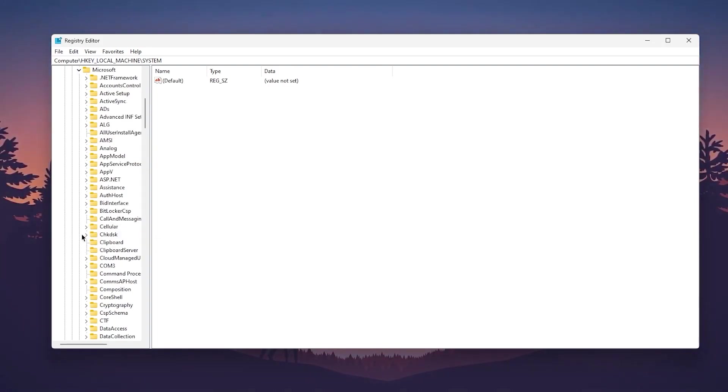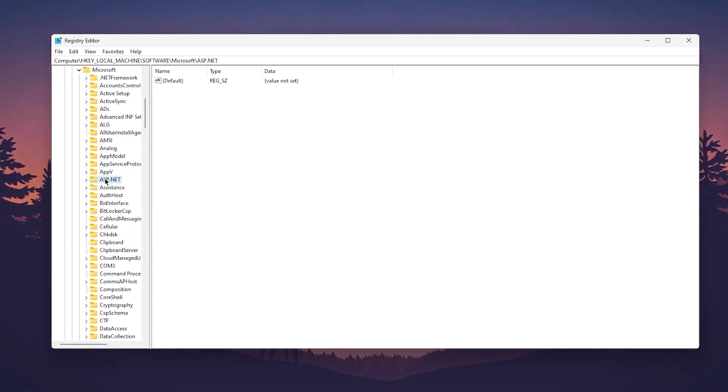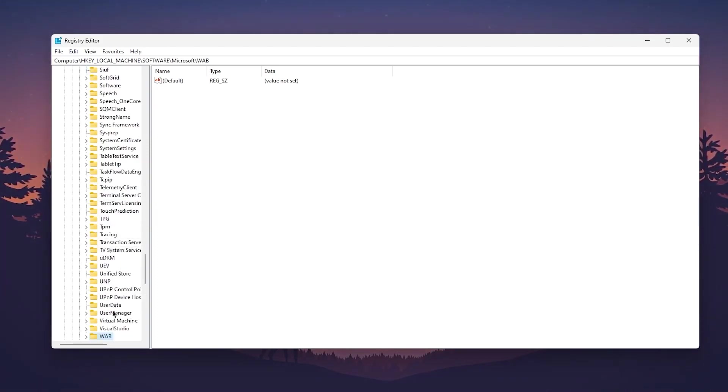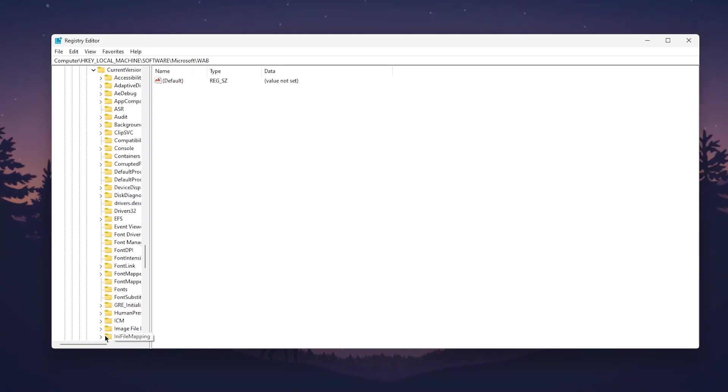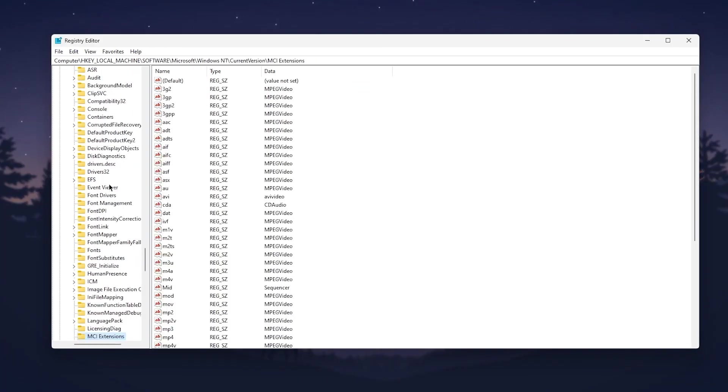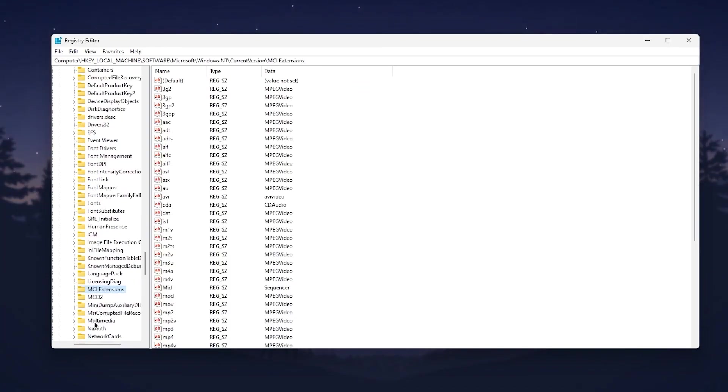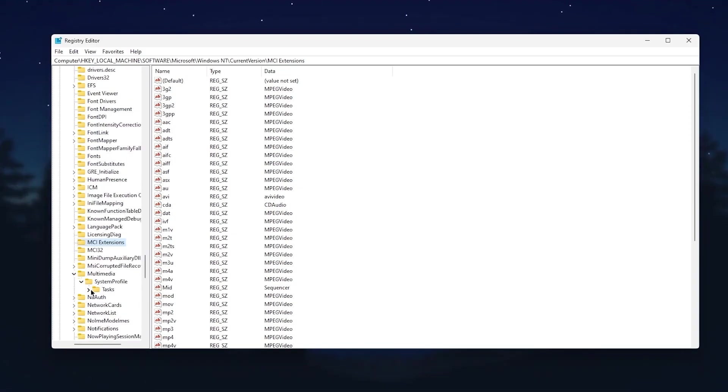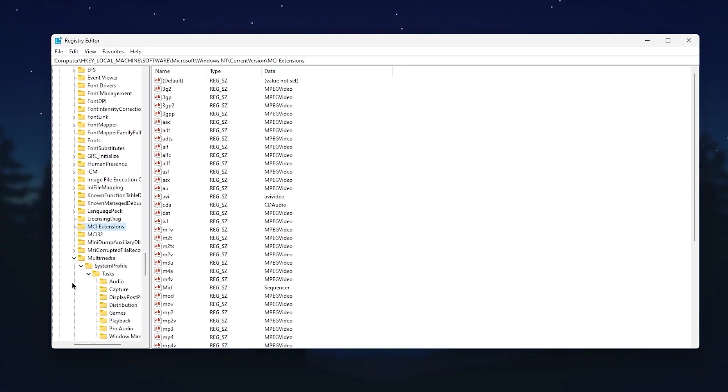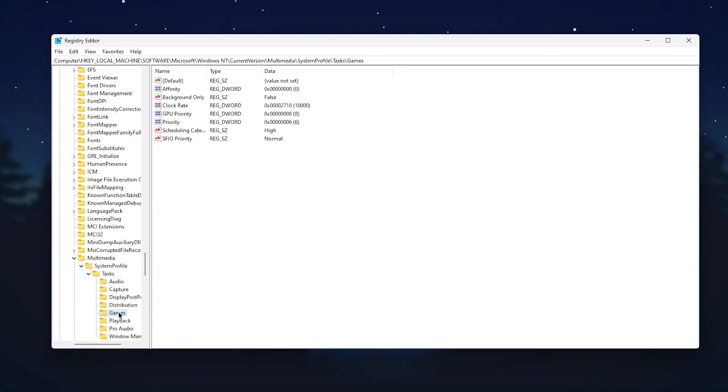Click on this dropdown, go to Windows NT. Press W from your keyboard, go to Windows NT, then Current Version. Press M from your keyboard and find Multimedia from this list. Go to System Profile, then Tasks, then click on the Games tab.